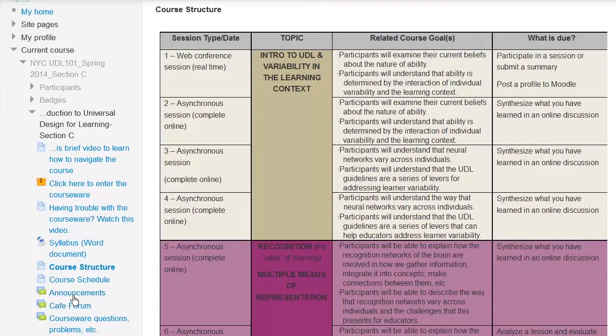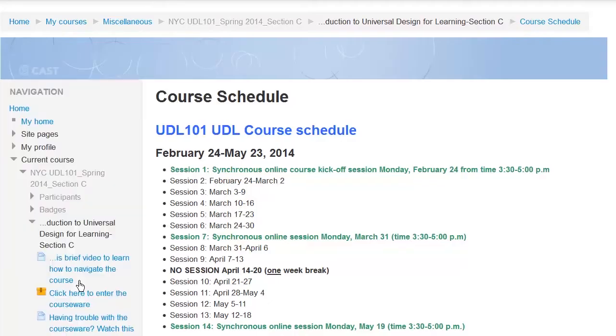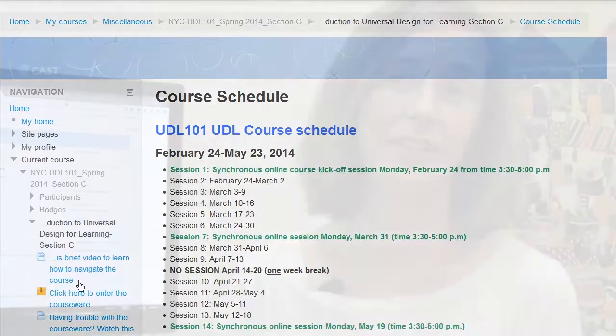How you organize the content — the material, resources, and core information in a course — will impact what student actions the LMS will capture, as well as the event log data that you will see. This video will highlight three strategies for organizing content to generate meaningful log reports.